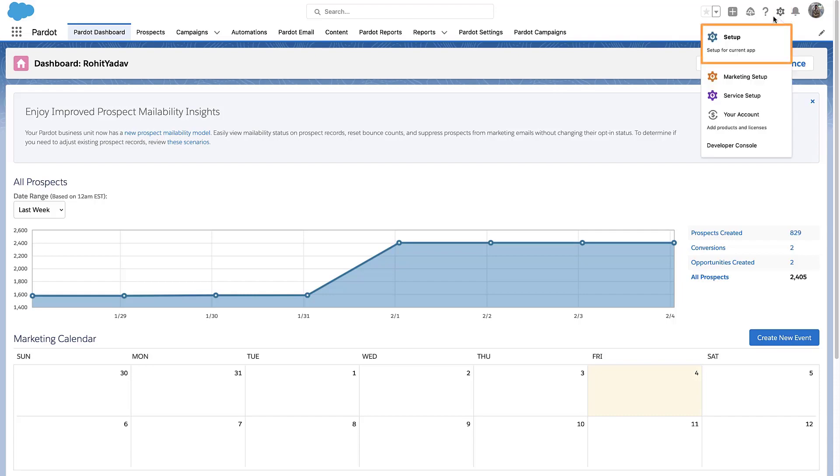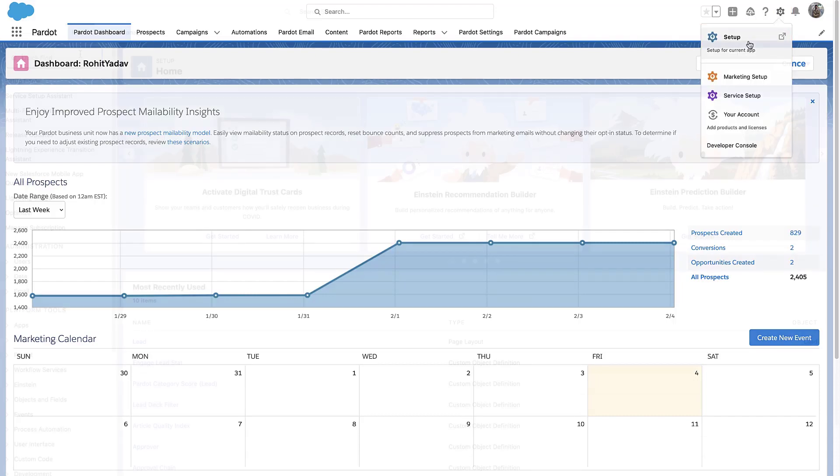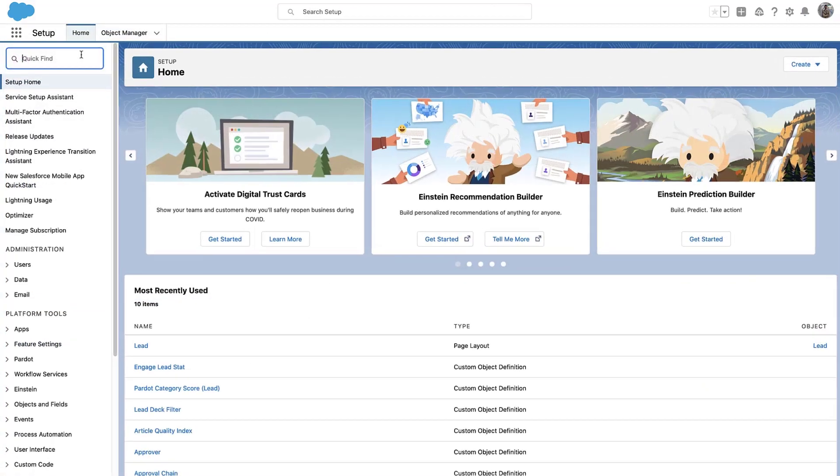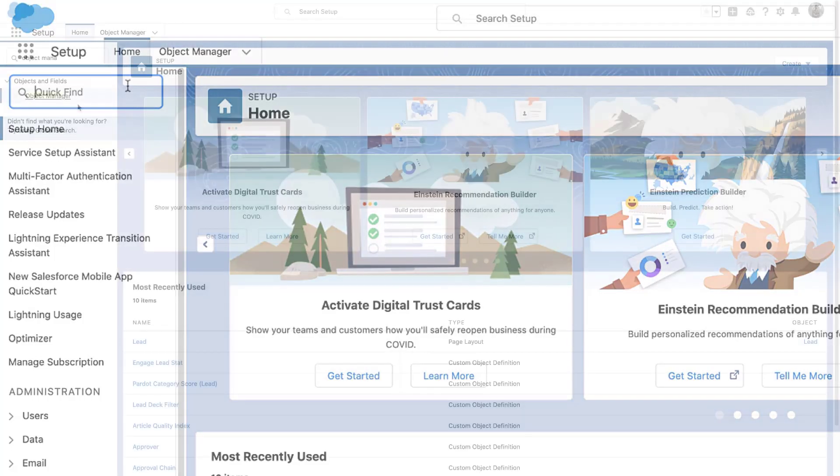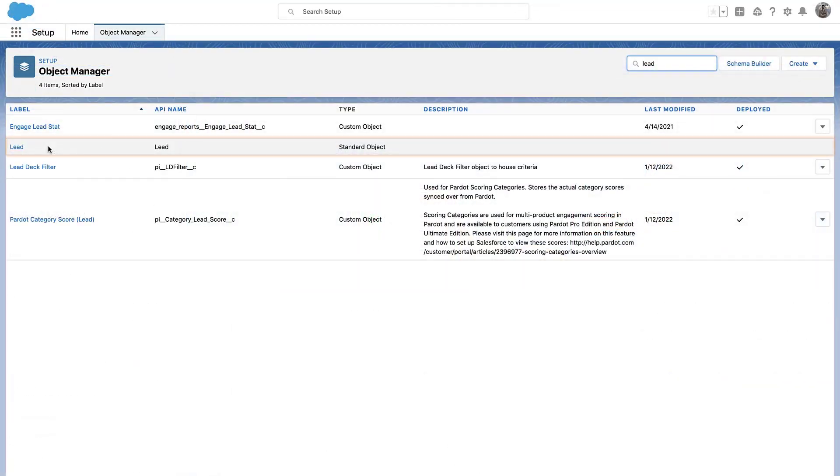Open Salesforce Setup. Click on Object Manager. Select Lead.